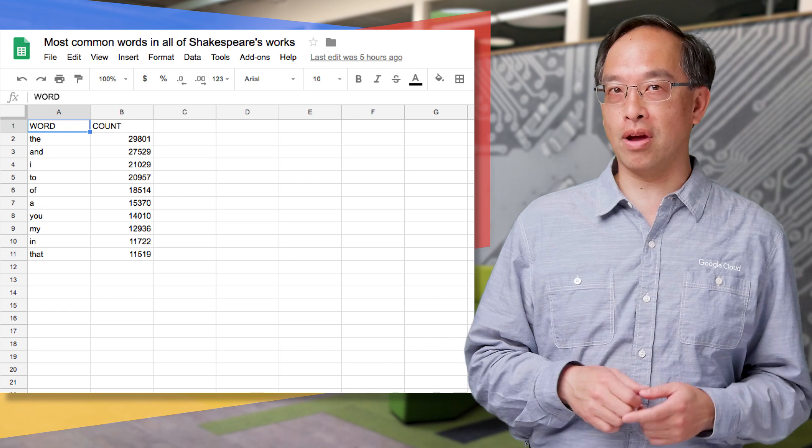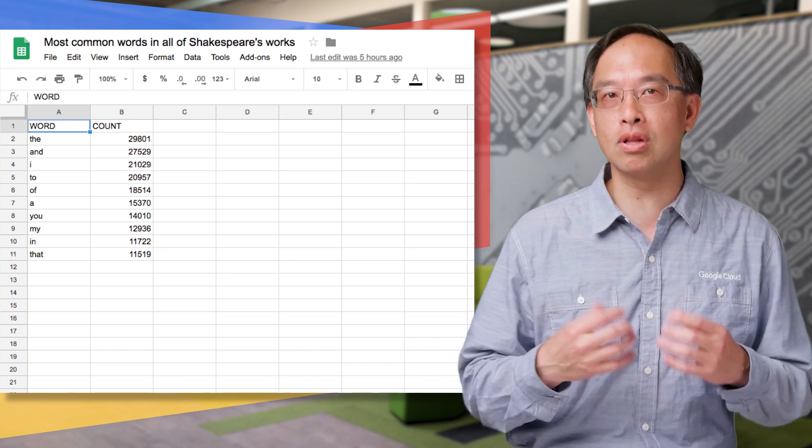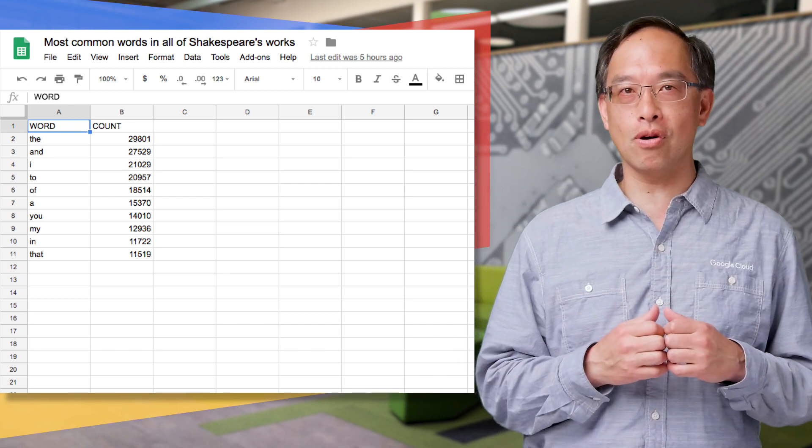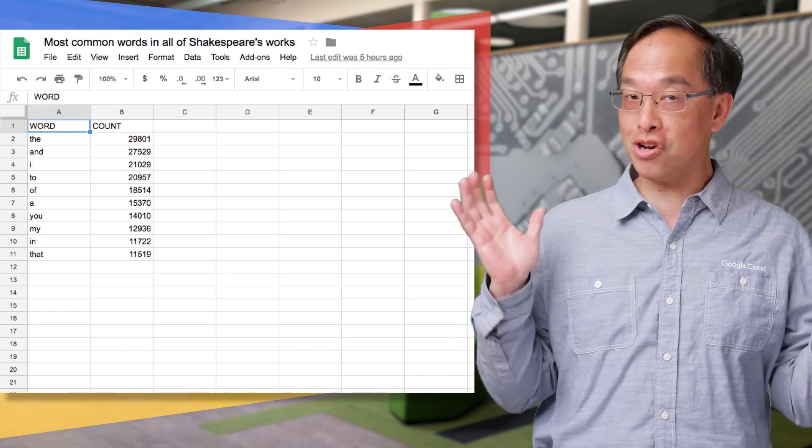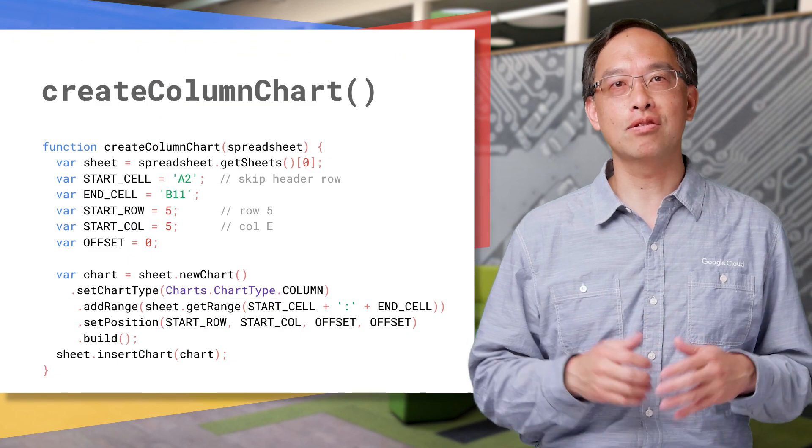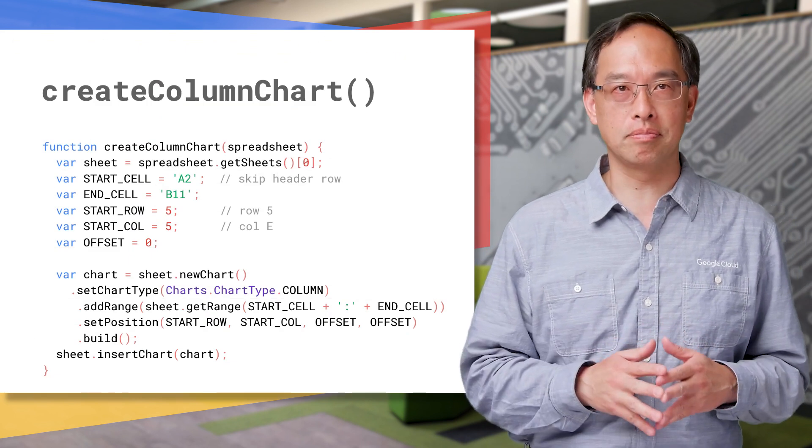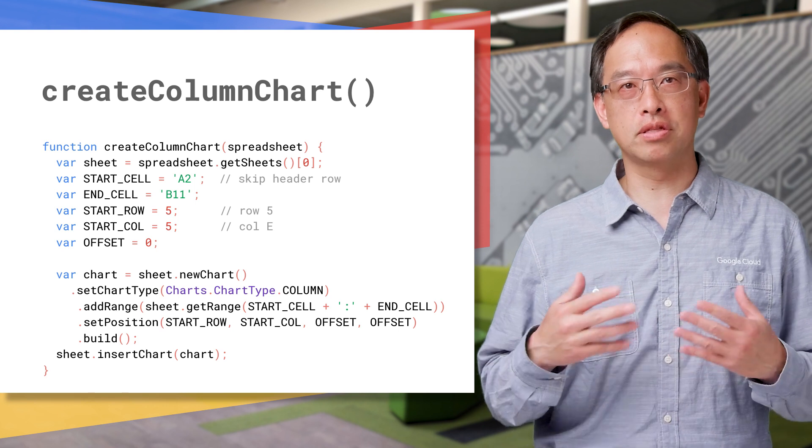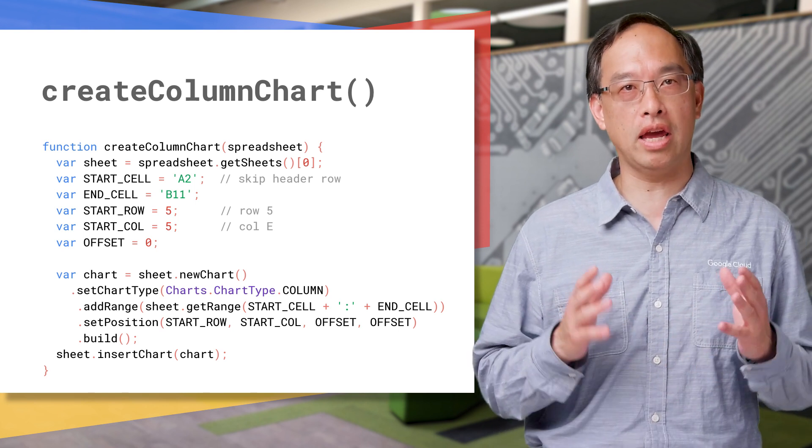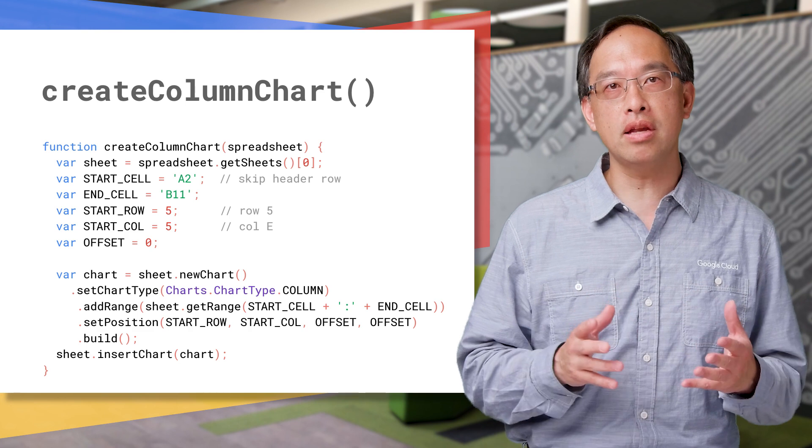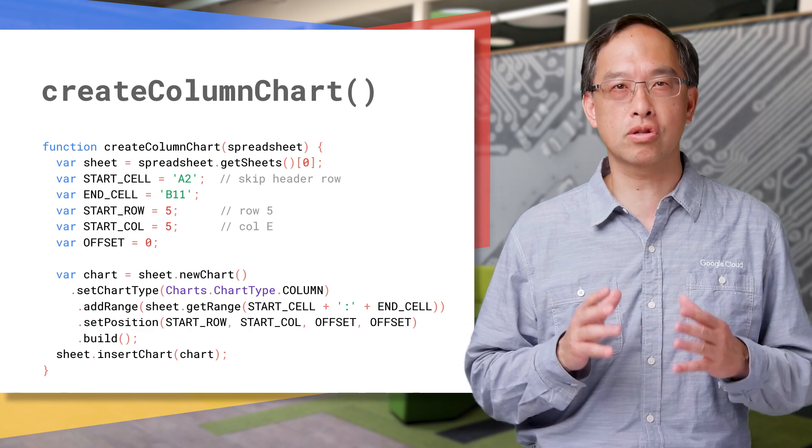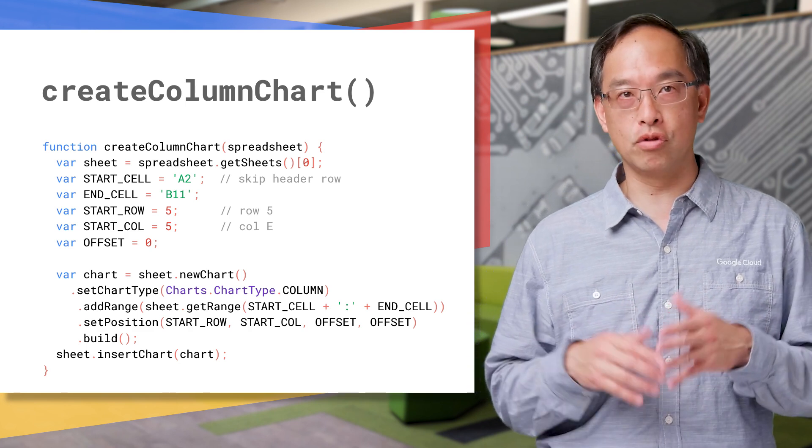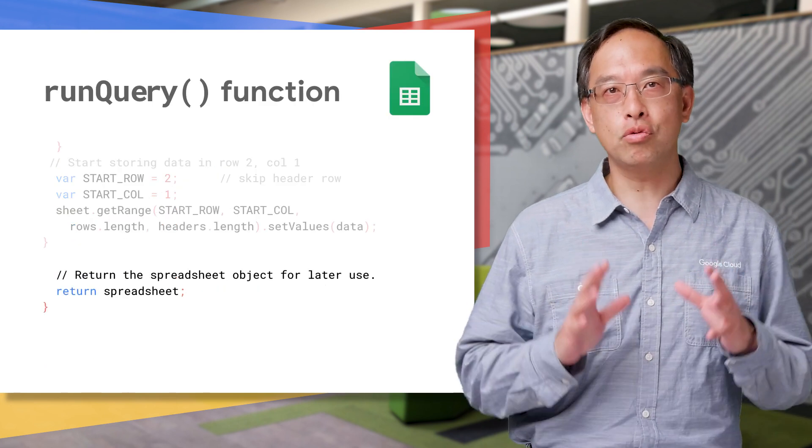Now, it looks great, but it'd even be more cool if we could visualize it just a tiny bit more, say, with a chart. OK, here's the new function that we'll create for our chart. It takes a spreadsheet object and creates a columnar chart based on the data in cell range A2 to B11. It then inserts the chart starting on row 5, column 5, which is E.